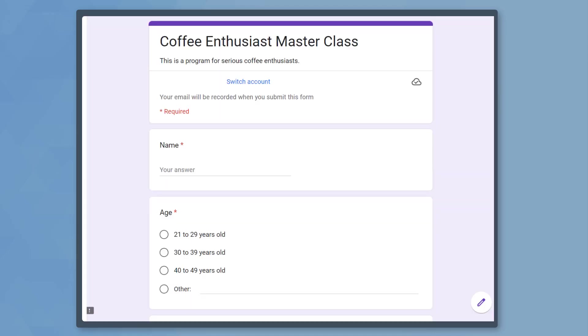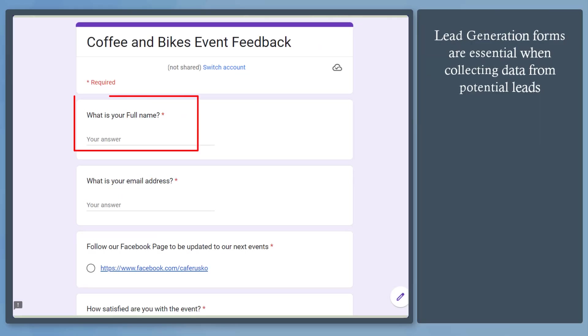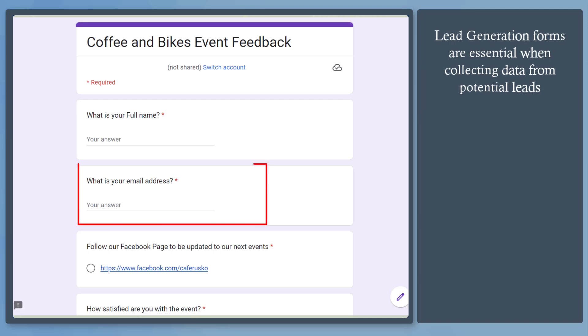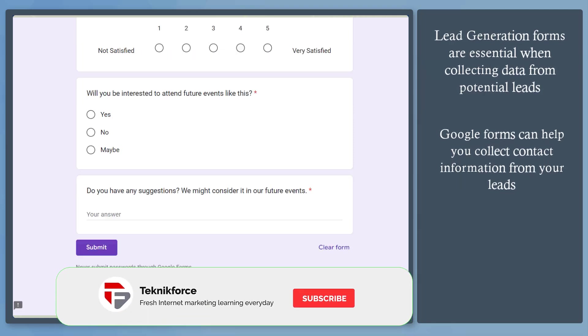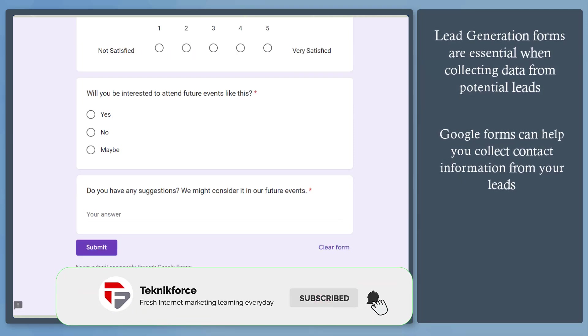Are you using Google Forms to collect data from your leads? Lead generation forms are beneficial for your business to collect contact information from potential customers or clients. Google Forms can be used to collect data from people and use it to get leads.